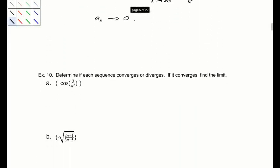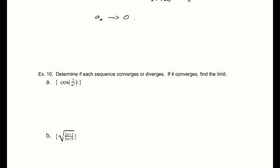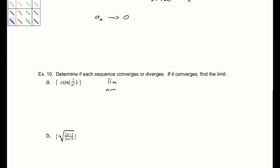Determine if each sequence diverges or converges. Because cosine is a continuous function, we can take the limit as x goes to infinity of cosine of (3 over n²). Applying the limit, this term goes to 0, which means it converges to cosine of 0, or 1. So a_n converges to 1.